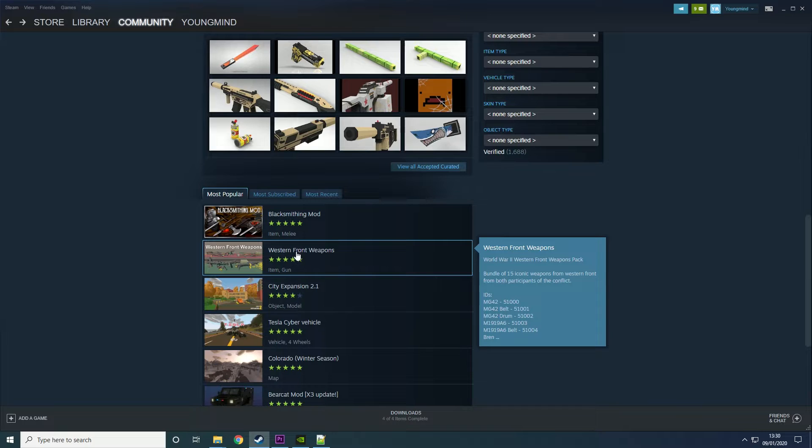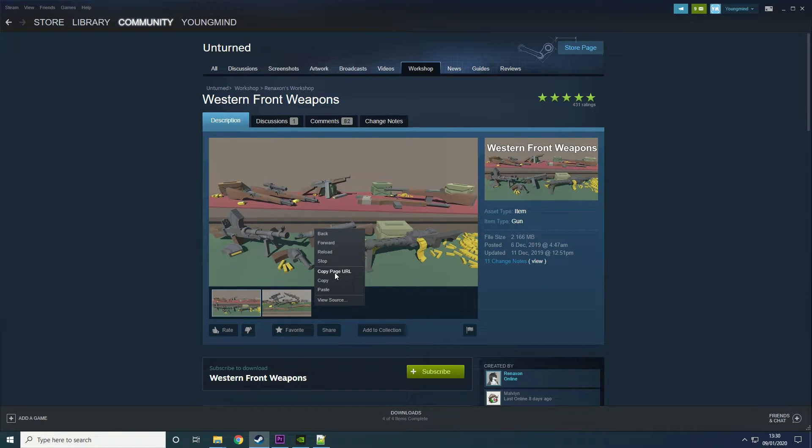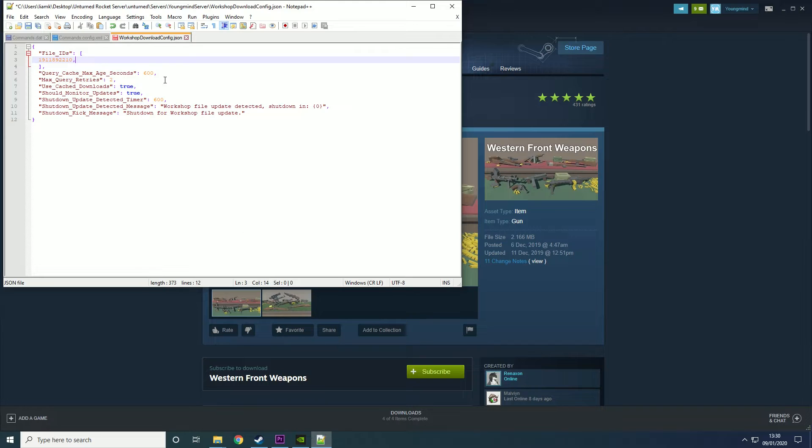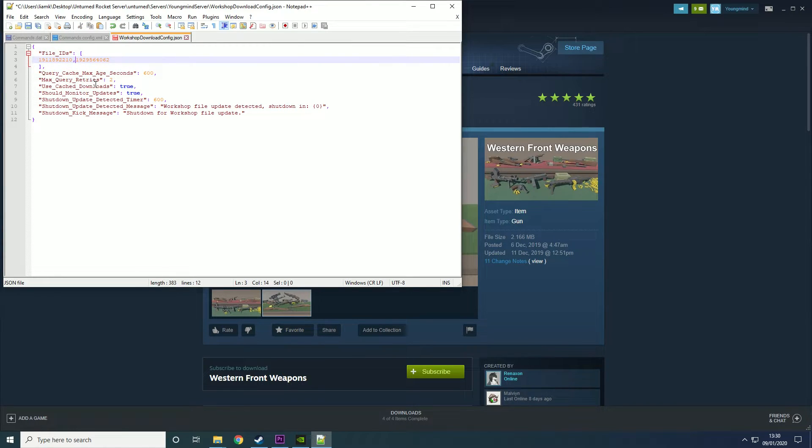I'm just going to do the next one down on the list. Western Front Weapons, copy that in, go here, paste it in and you're only wanting the ID and that's that.